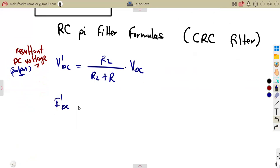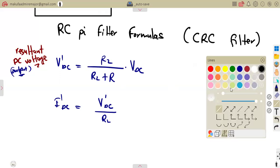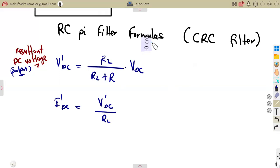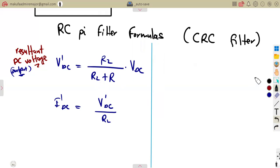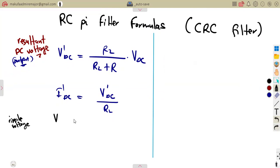For the current, we have the same formula as before, which is simply VDC over RL at the output. Remember, this is taken from the output side, where we have our load resistor. Then we are going to talk about the ripple voltage. Your ripple voltage will be calculated — just note that there are two ripple voltages to consider.